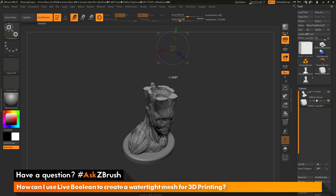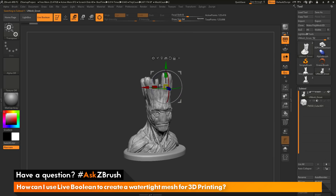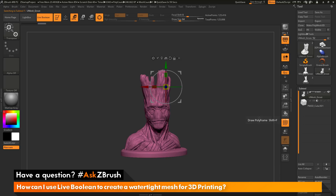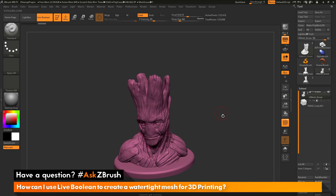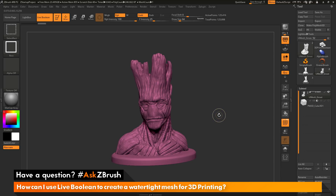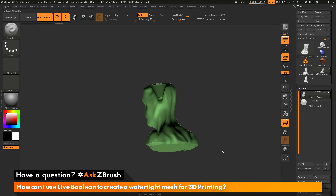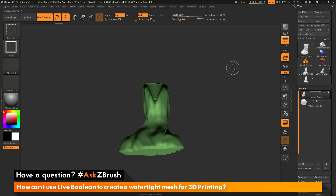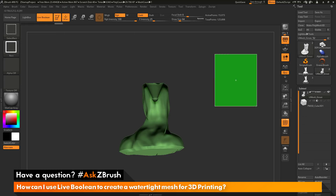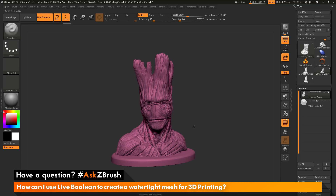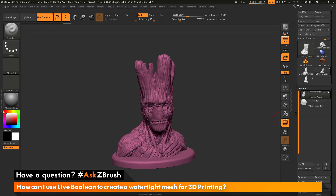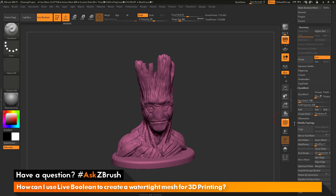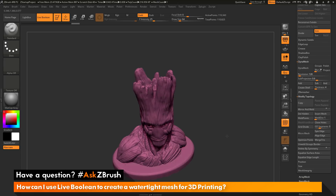Now if you want to get rid of the inner structure — let's say you had Groot already carved out and then attached the base, but now you don't need that inner hollowing anymore — after you do the live boolean process and we did that autogroups function, we now should have that separate area inside of Groot as its own polygroup. So if I hold Ctrl and Shift to get the select rectangle brush, click on Groot twice, you can see this is the inner geometry creating the hollowing. I can show this, then flip the visibility by holding Ctrl and Shift with the select rectangle brush and dragging out on a blank spot. Now I should only have the outer shell visible. I can go to the tool palette, geometry area, modify topology, and do a delete hidden — that will now remove that inner hollowing.